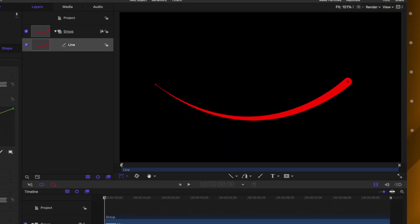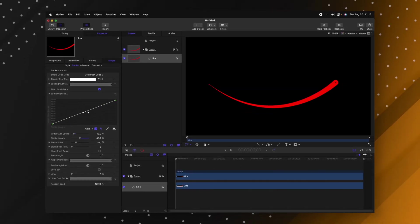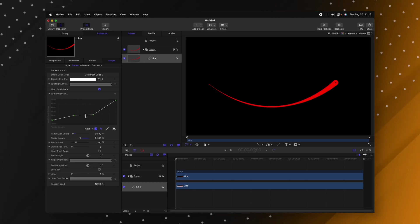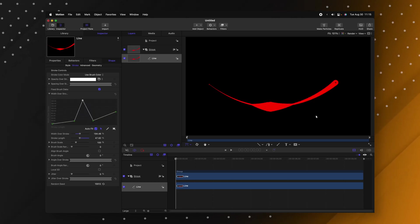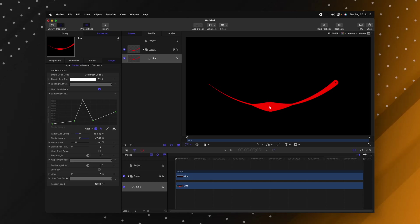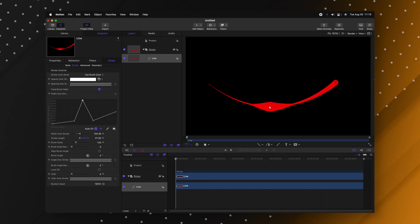I can also create multiple points if I push option and just click and create different points so that we can have this line adjust to different values. So if I wanted to start out really thin and then get really thick in the middle I can do just that. So this is super powerful for your different graphics.